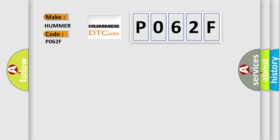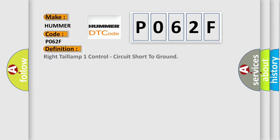The basic definition is: Right tail lamp one control, circuit short to ground.